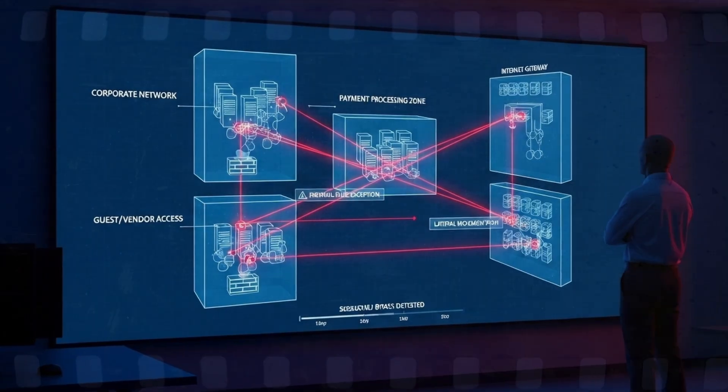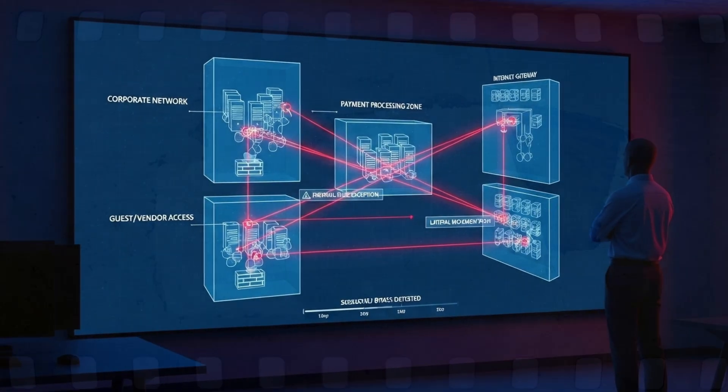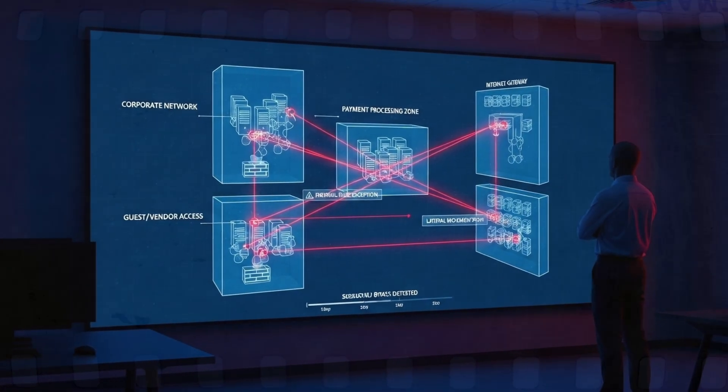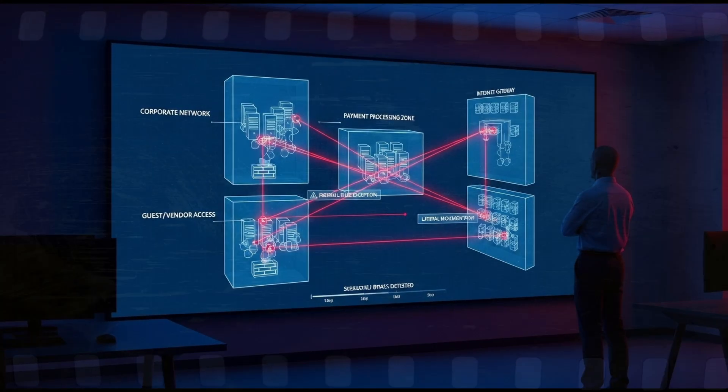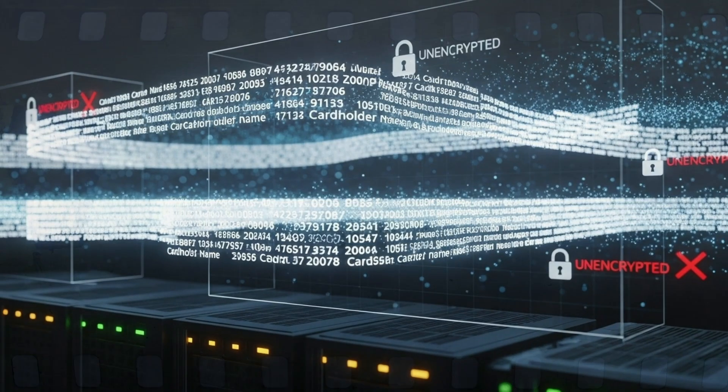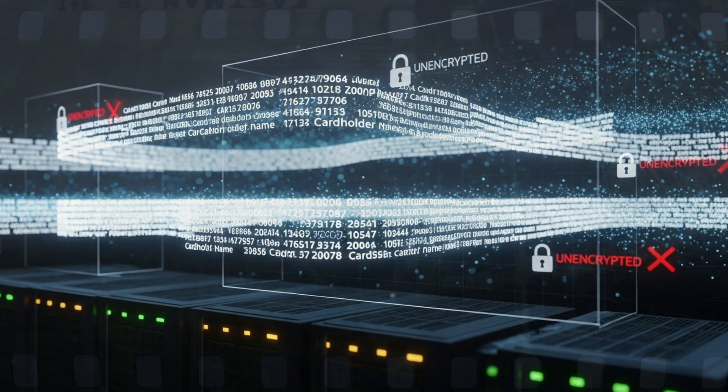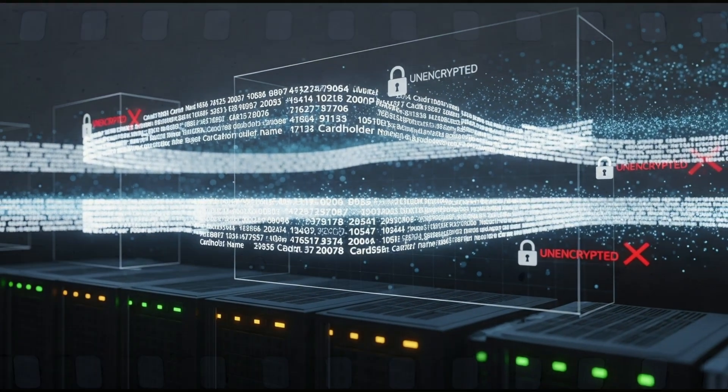The company's network segmentation, meant to isolate payment systems, failed to contain the spread. What could have been a contained breach became a corporate disaster.